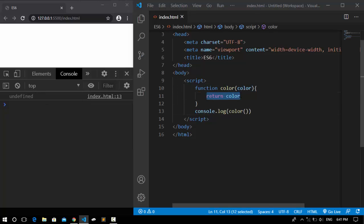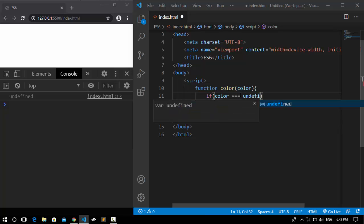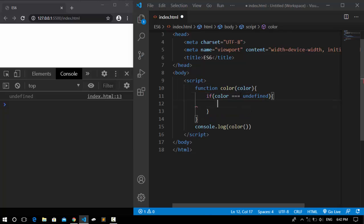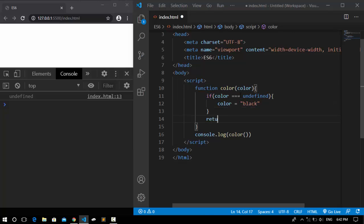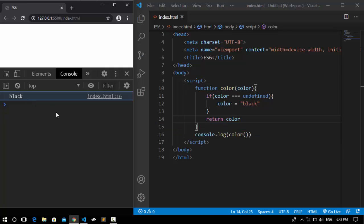So what we can do here is write a condition. For example, here I say if the color gets to undefined, we're going to pass a replacement value to replace the undefined in the console. So here I say put the color to black, for example. Now make sure to return the color, save it, and here we get the black even though we didn't pass anything in the arguments of this function.